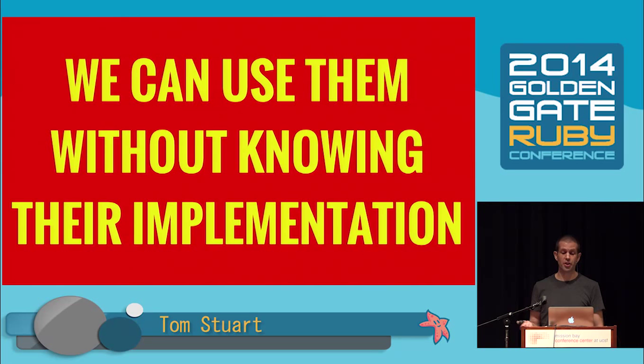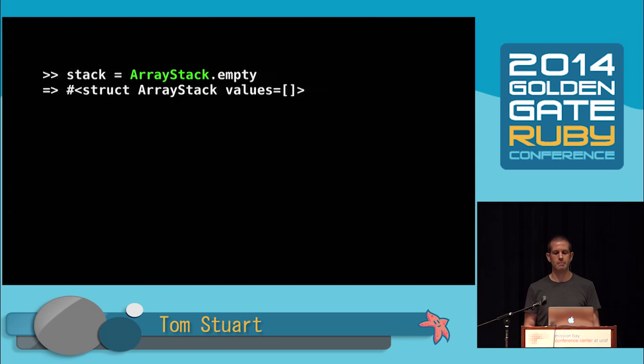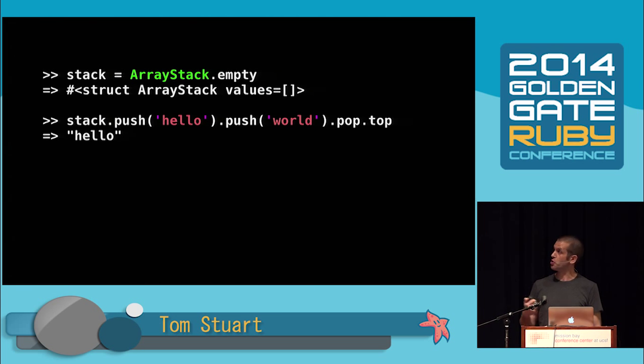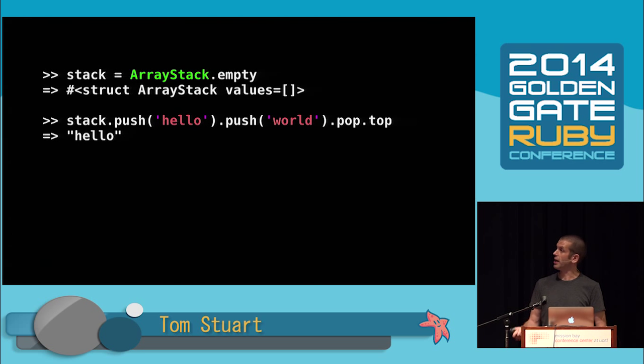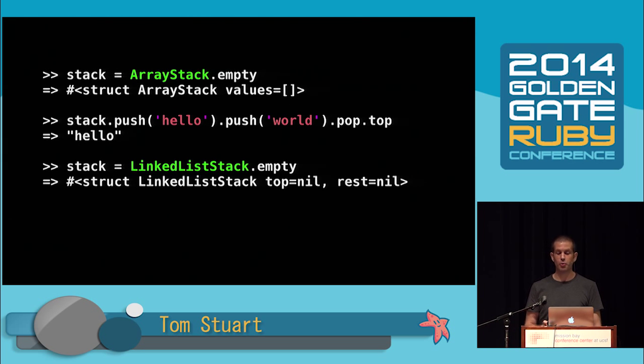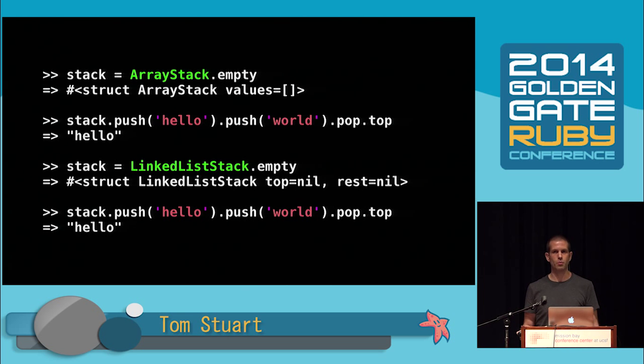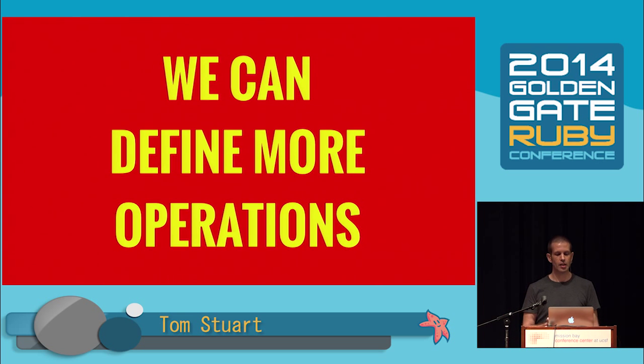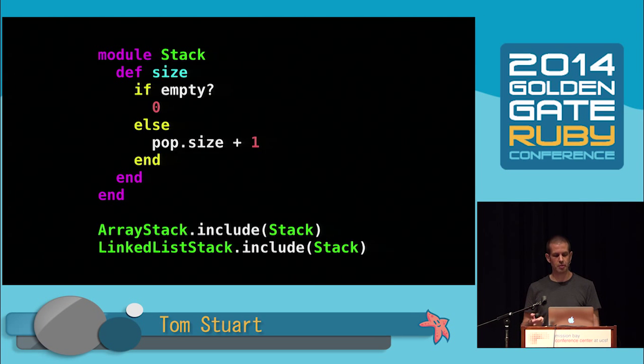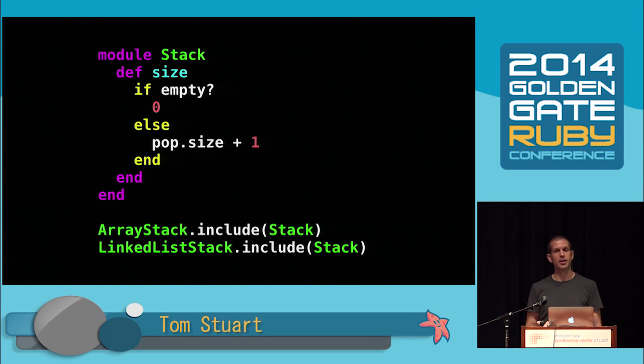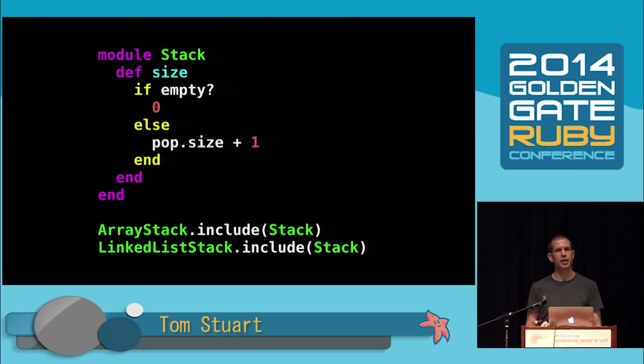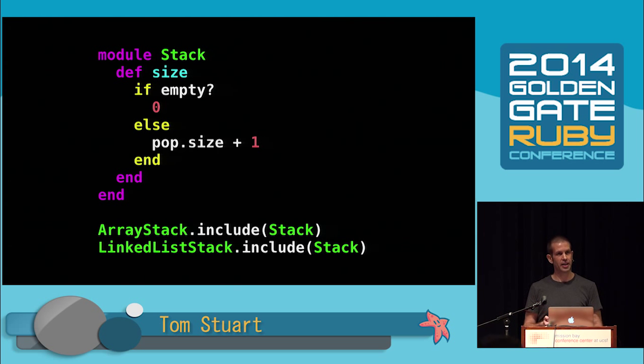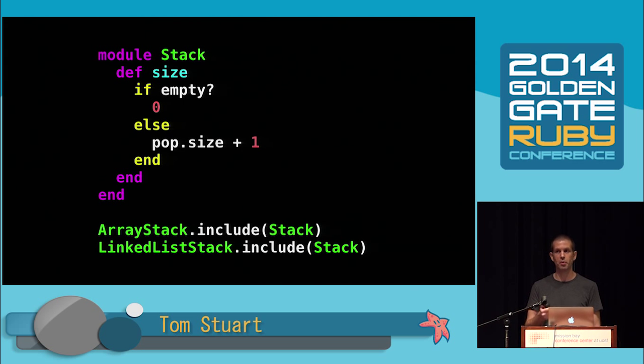It stores the stack contents as an array of values. Push adds a value onto the front of the array, and pop removes the array's first item. This class called LinkedListStack implements the same operations but in a different way. It stores the top element and a pointer to the rest of the stack. We can use those stack operations without knowing how they're implemented. We can define more operations in terms of the old ones. For example, here's a method called size that recursively calculates the size of a stack by counting how many times it has to be popped until it becomes empty.